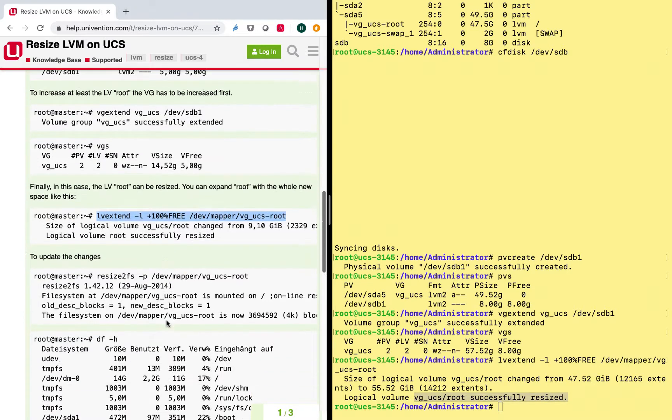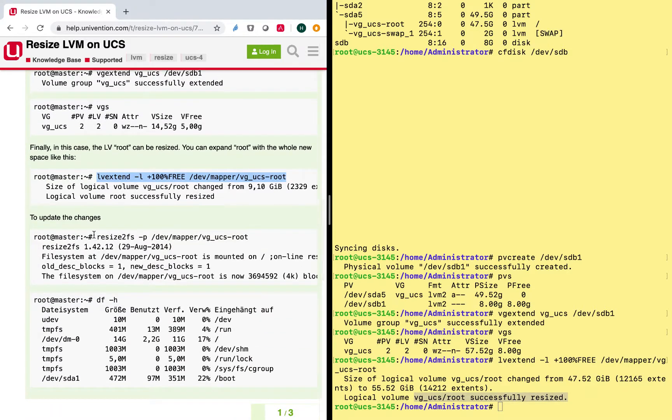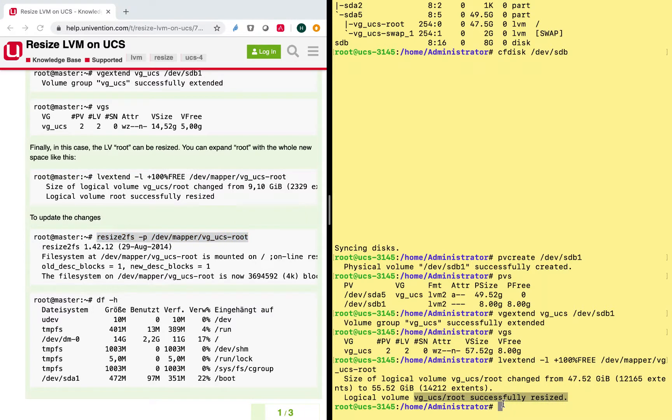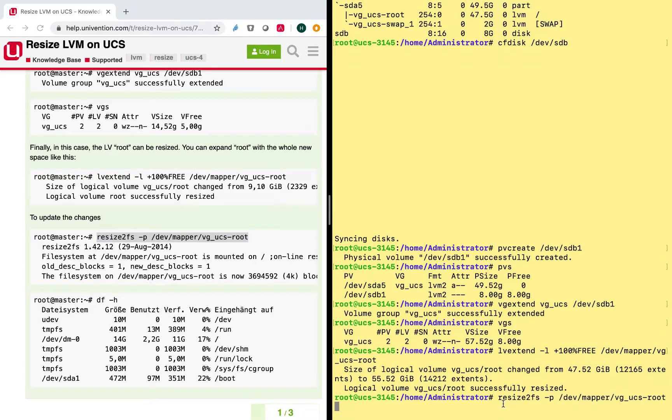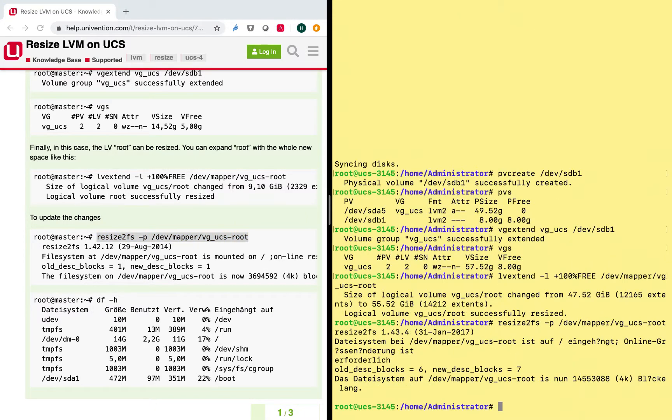And the next thing is to update these changes, and we are nearly done here. So again, just paste that command, hit enter. And as you can see, this looks pretty good.